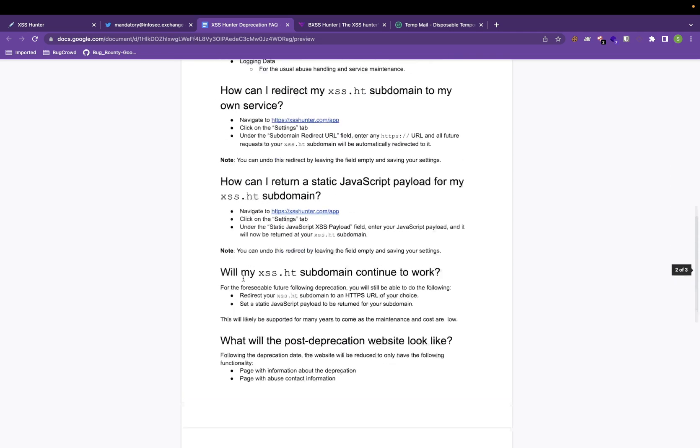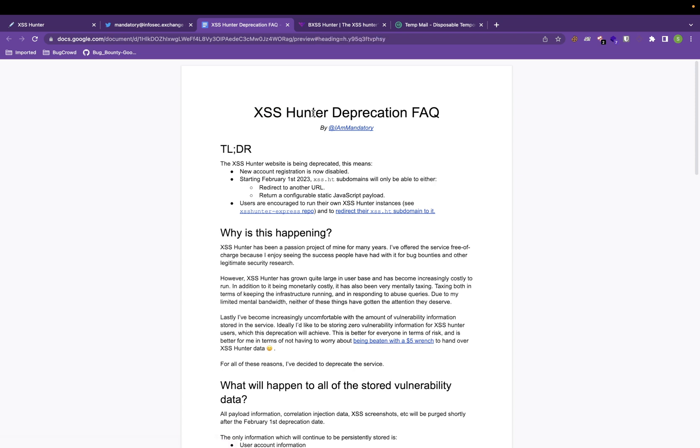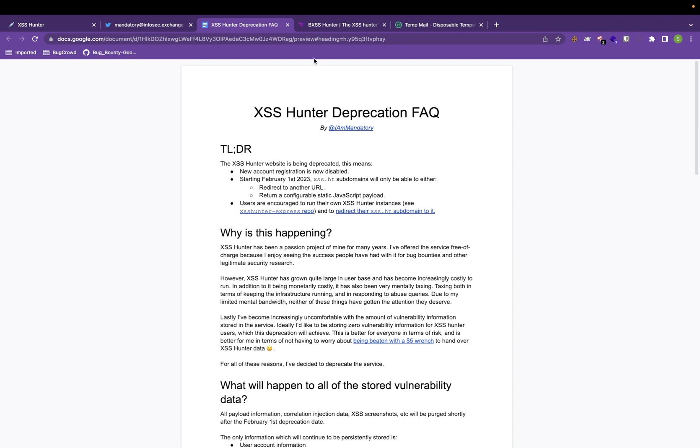But what if I tell you there is a very awesome, great tool that is actually replacing XSS Hunter and with some additional functionality. So let us get directly into that.